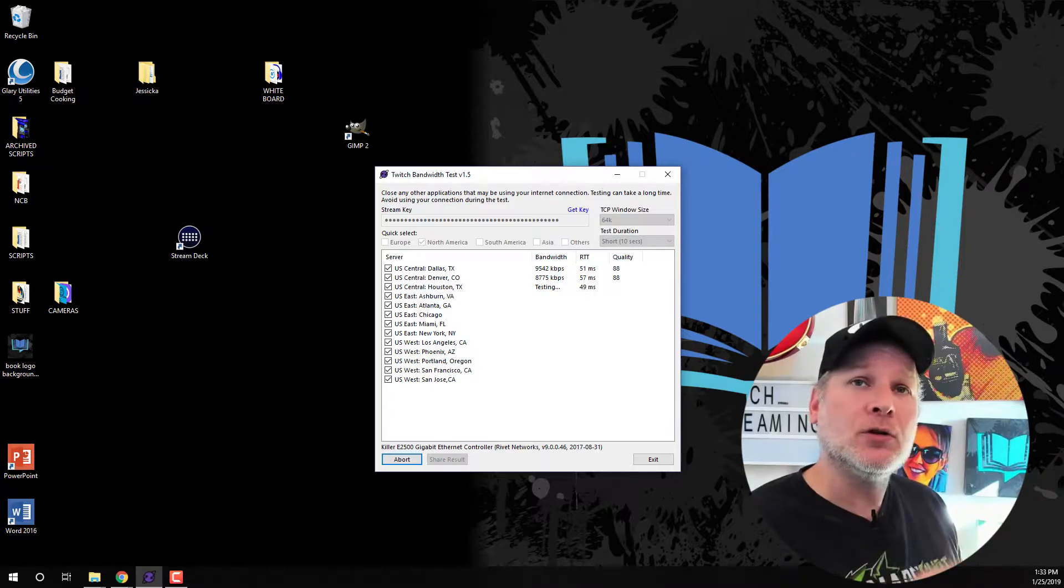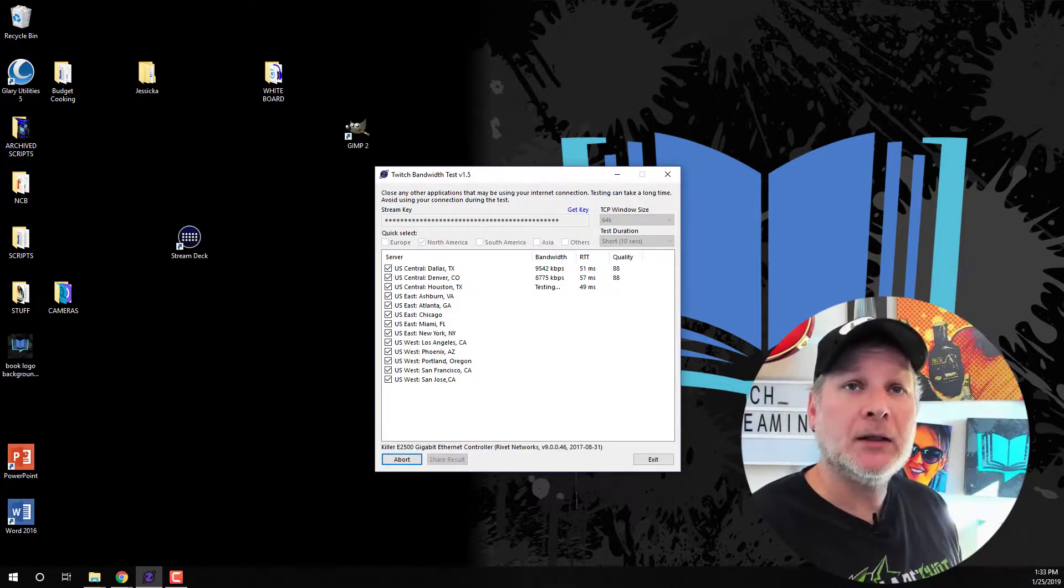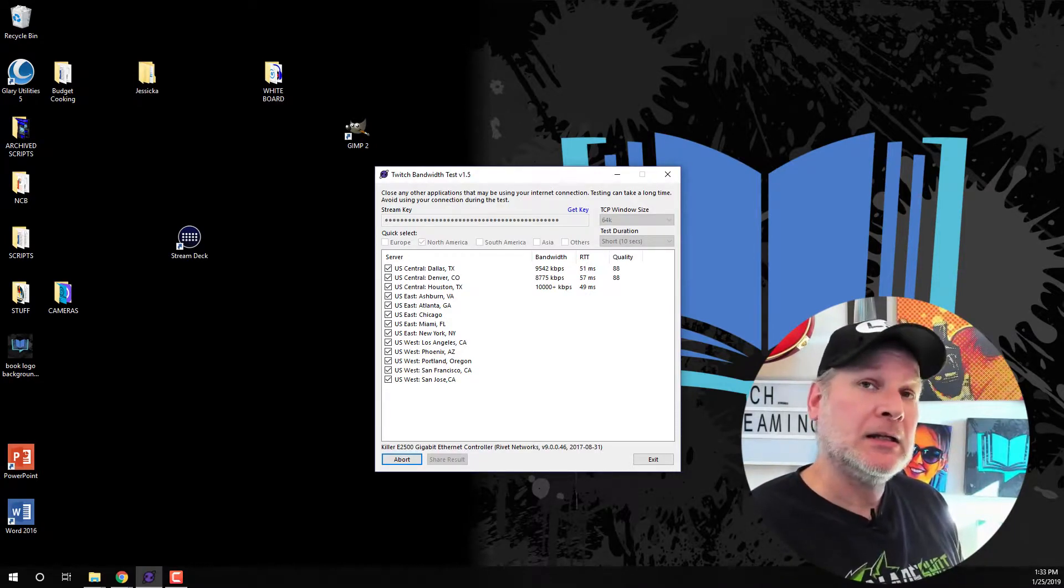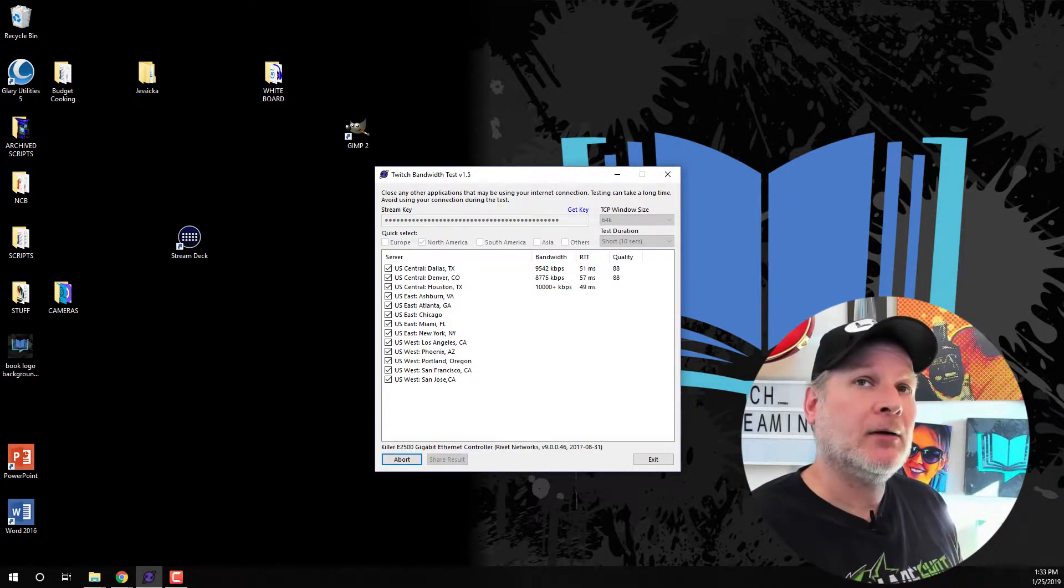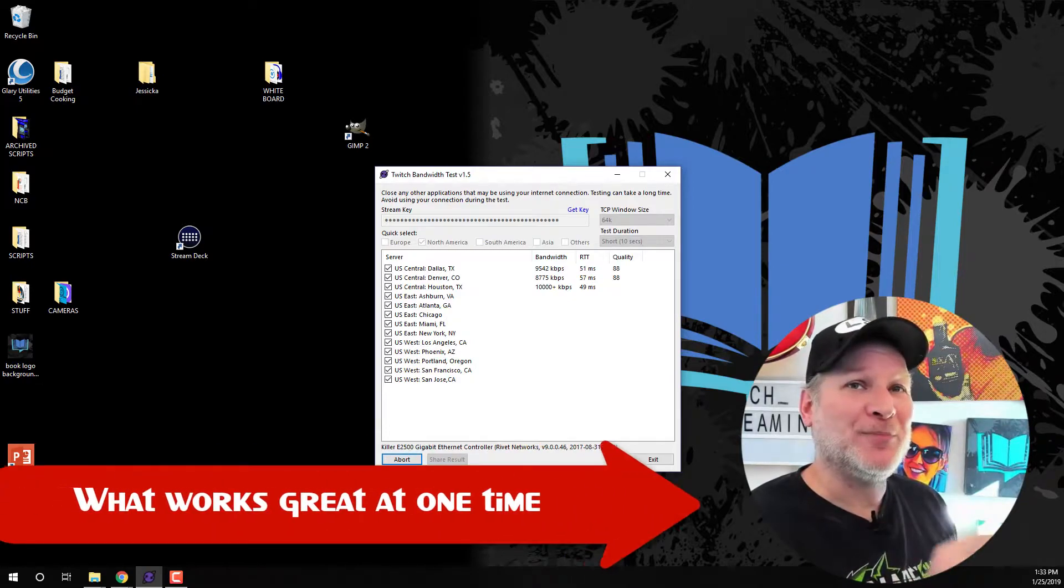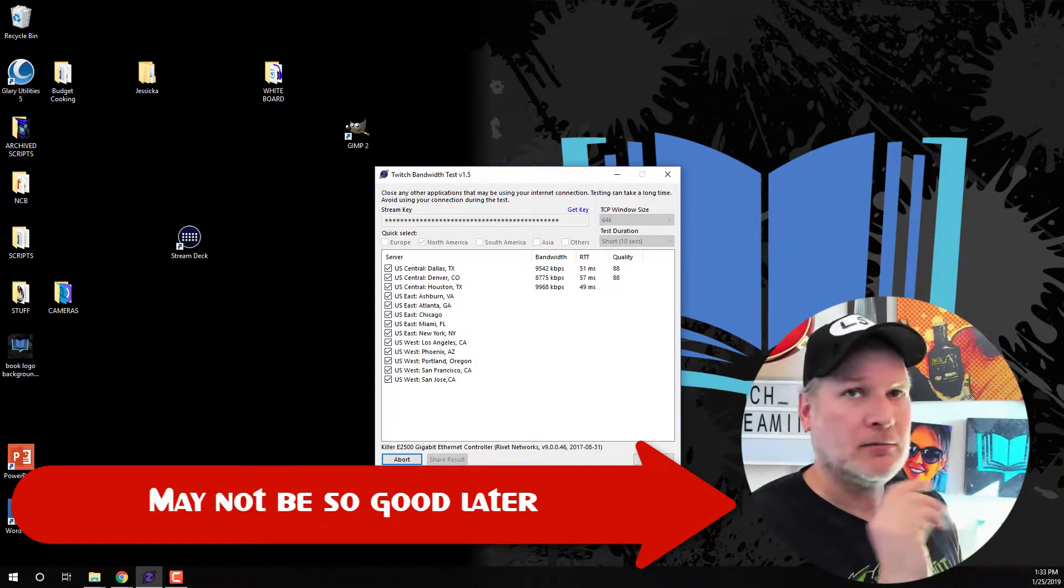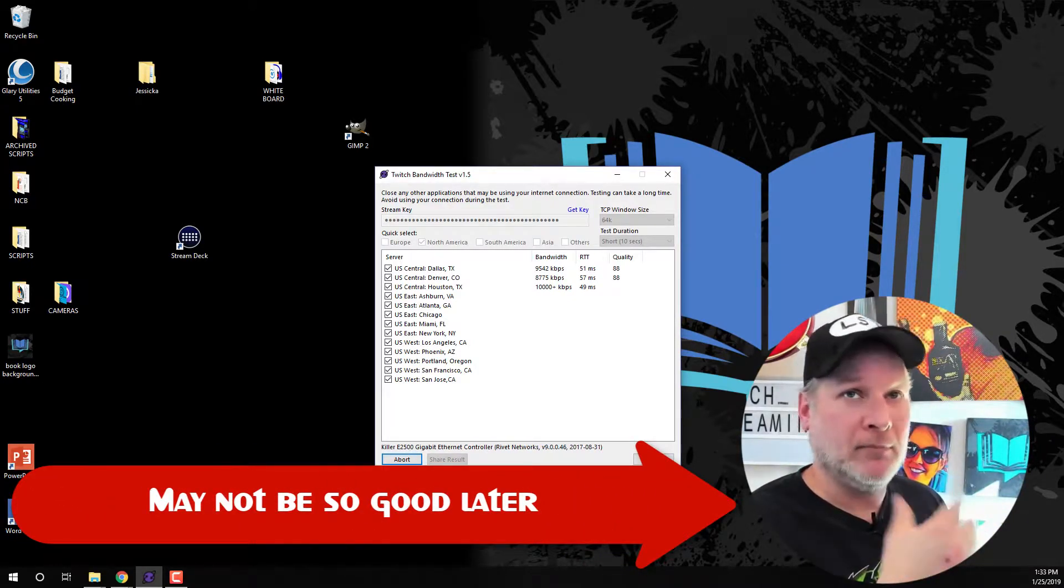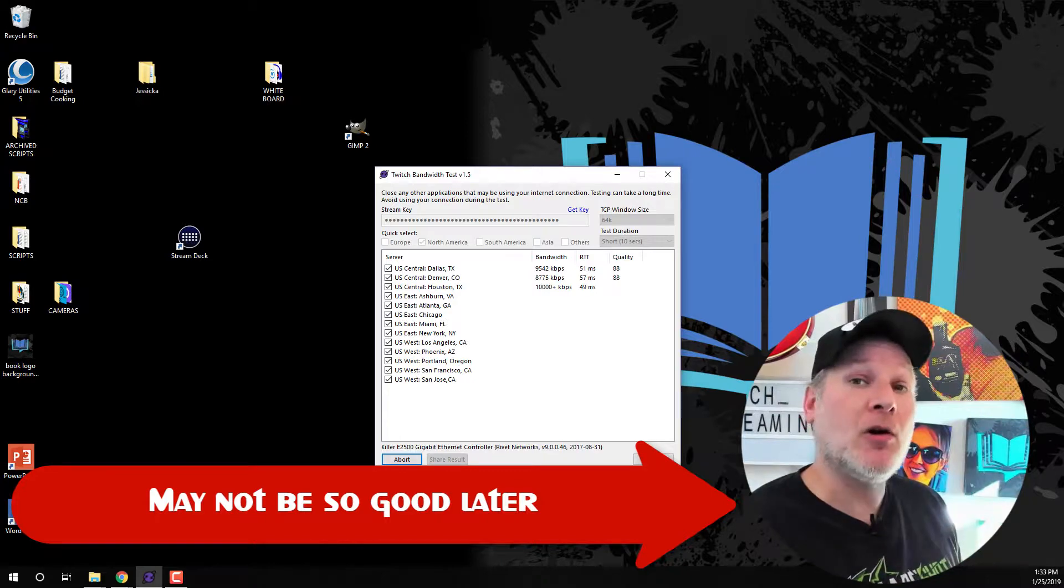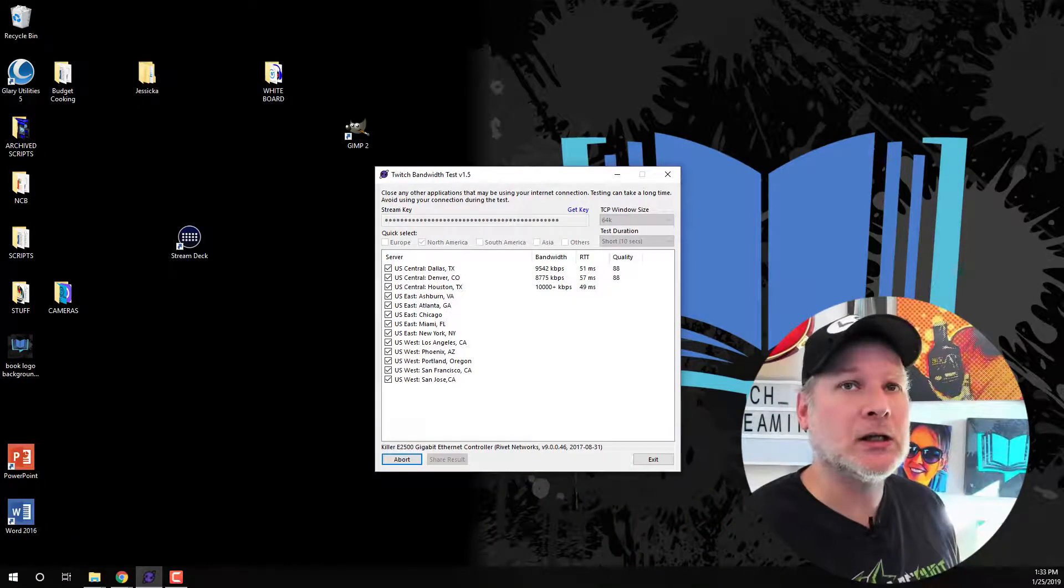In Streamlabs OBS, you can always set it up to what is recommended. But the thing is, what I found is what might be great to start your stream on might not be later, especially the longer your stream is going to go, especially on Twitch. Once you start getting into prime time, you're going to find more and more people hammering certain types of servers.